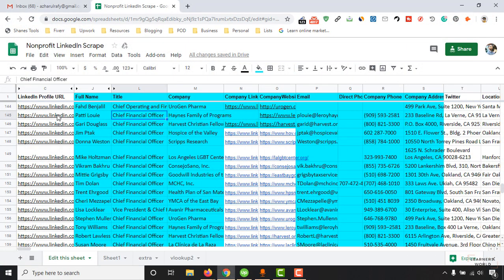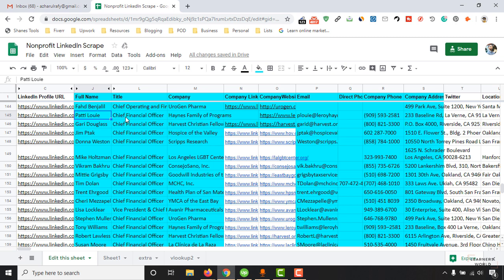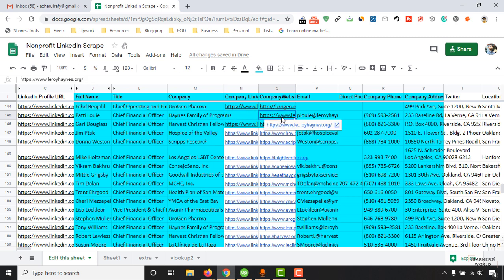This includes collecting their full name, current job title, current company name, company LinkedIn profile page, company's website information, and email address.